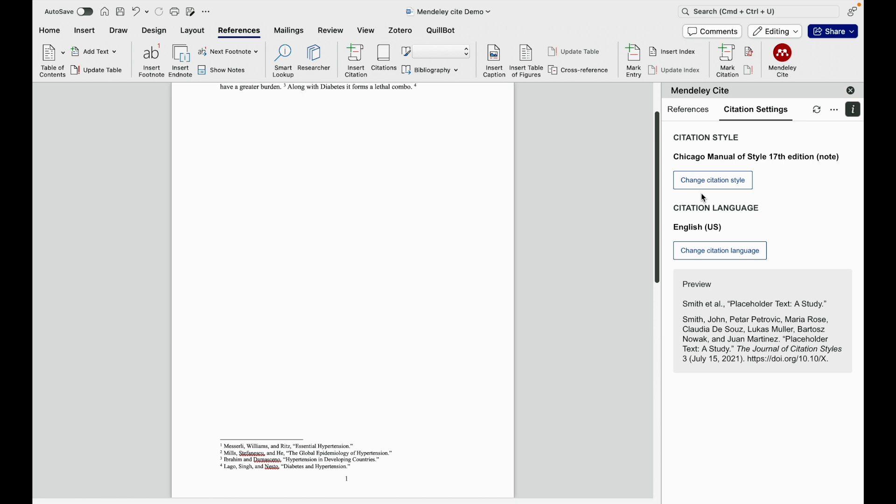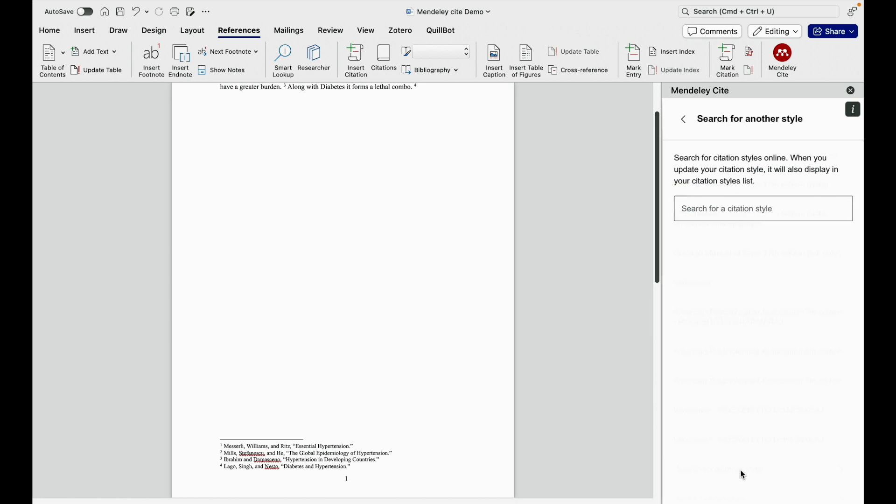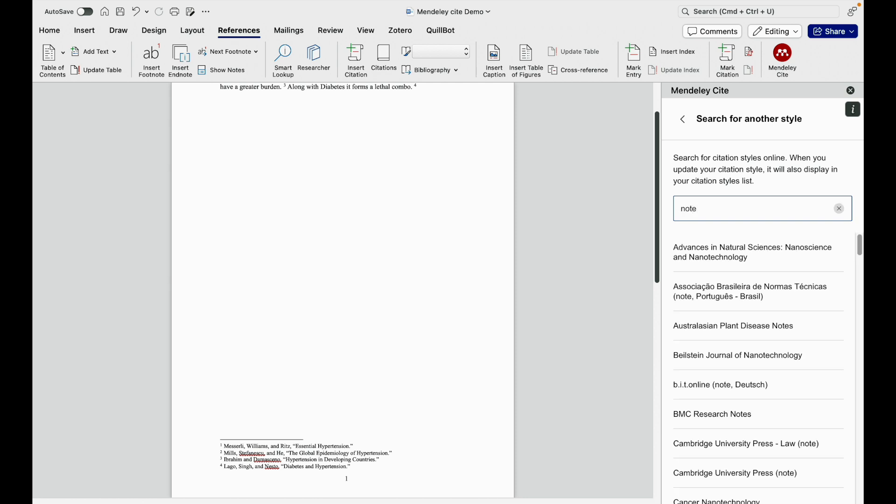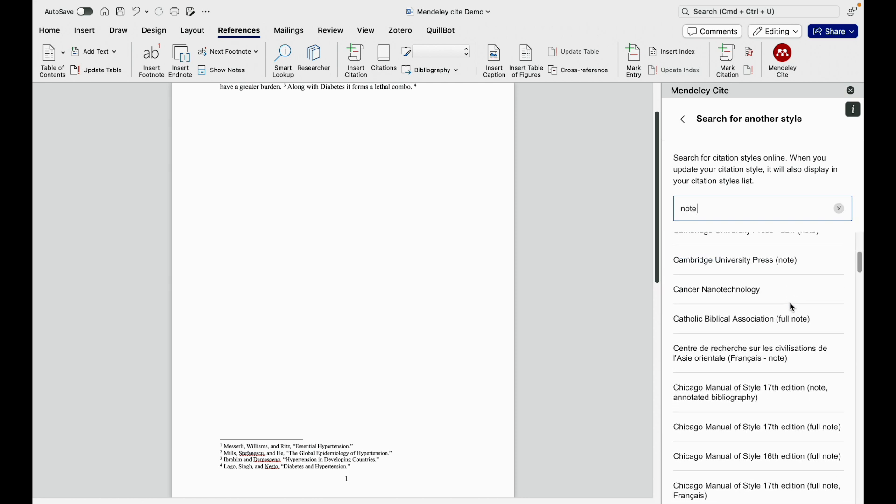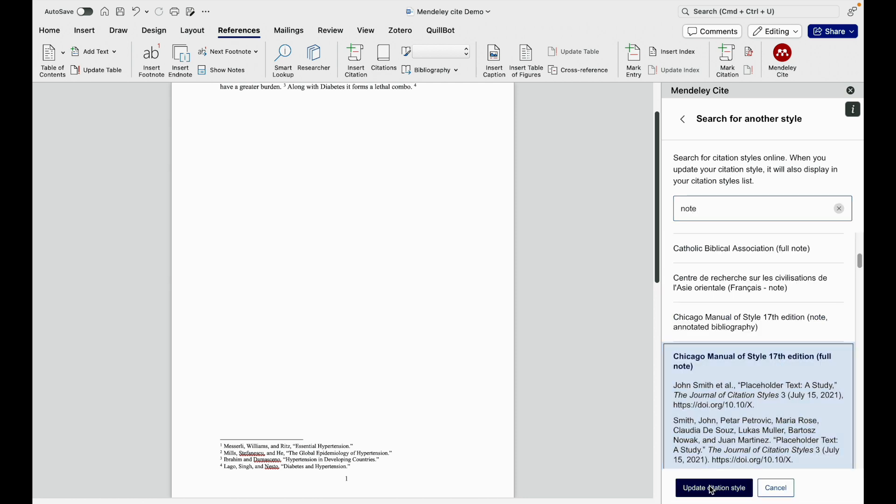Suppose you want the entire or the full reference to be present. You need to click on full note. I go here and type note again. If you have previously downloaded this, then you can select directly. I click on full note.